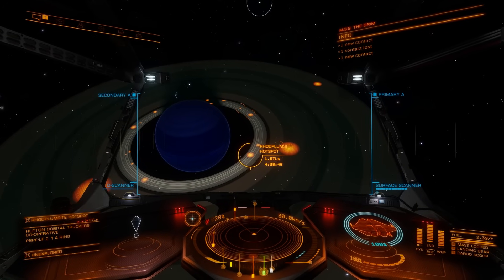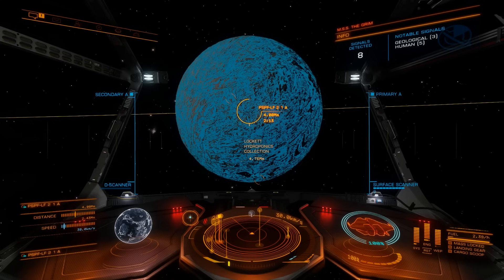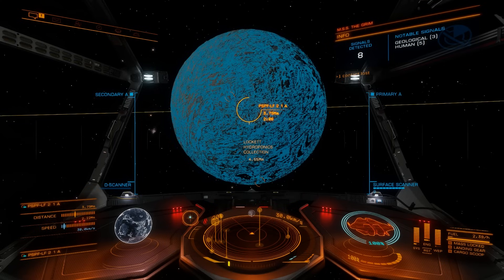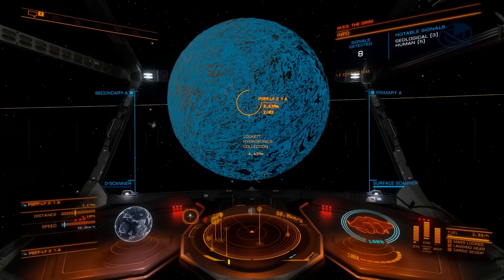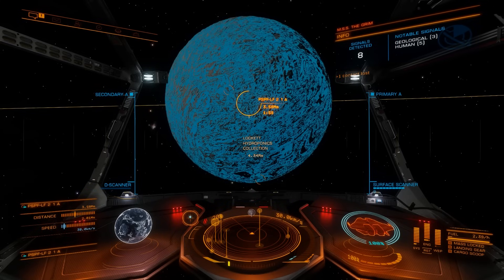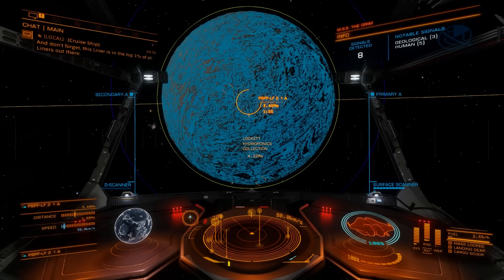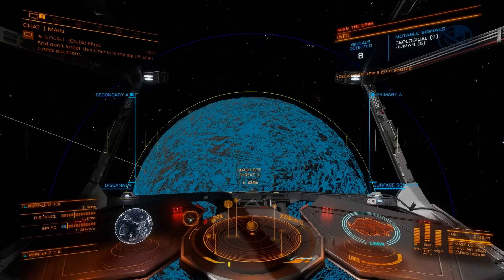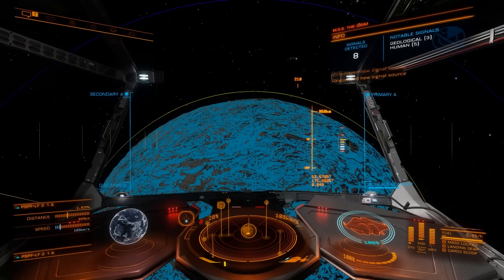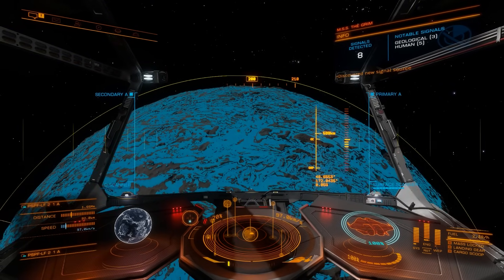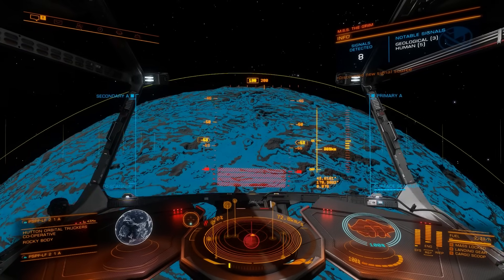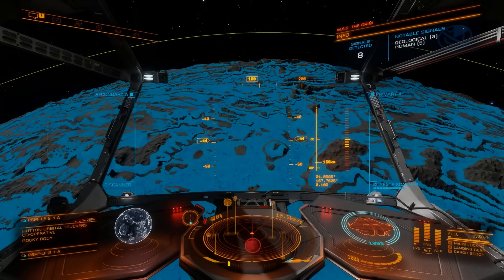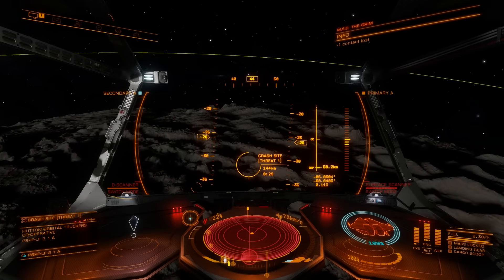Just to show you the difference between a gas giant and a planet — I just mapped this planet, and in the top right you can see three geological and five human results. There are five settlements on this planet and three geological sites, which could be bark mounds or other geological features. To find where they are, fly to where the overlay is most green on the planet — that will be the location of whatever geological or biological sites are indicated.